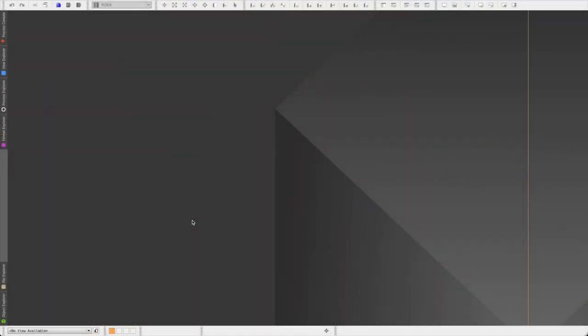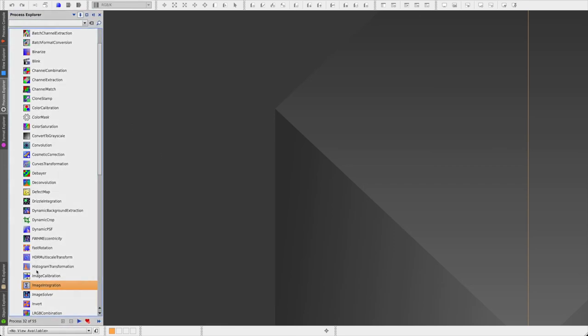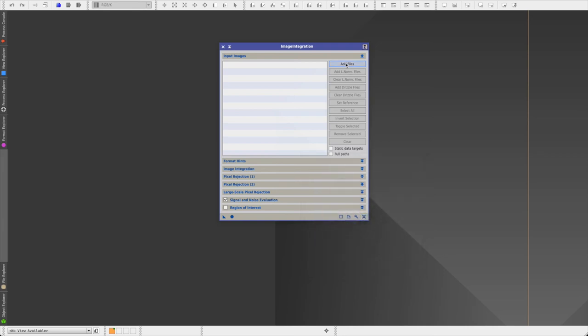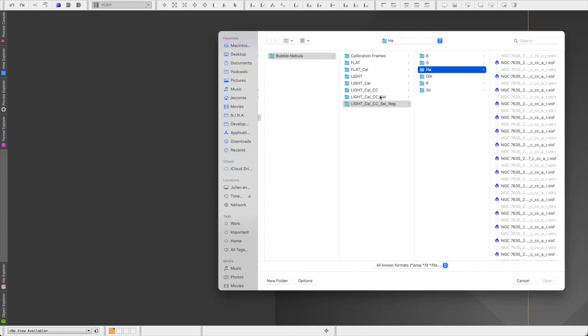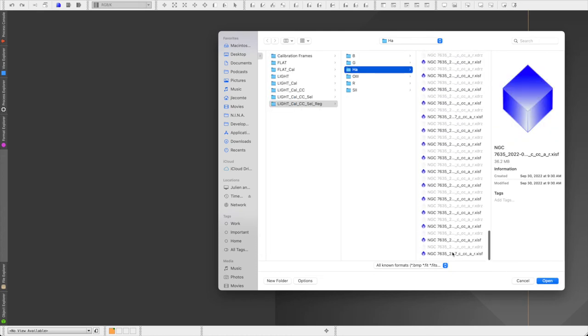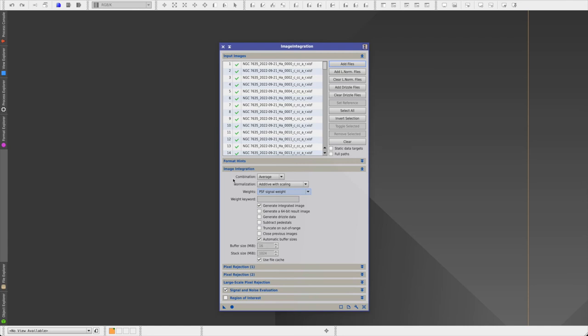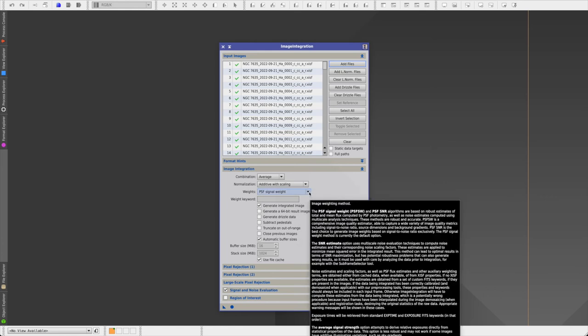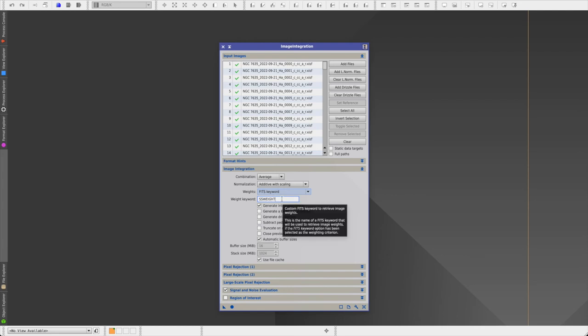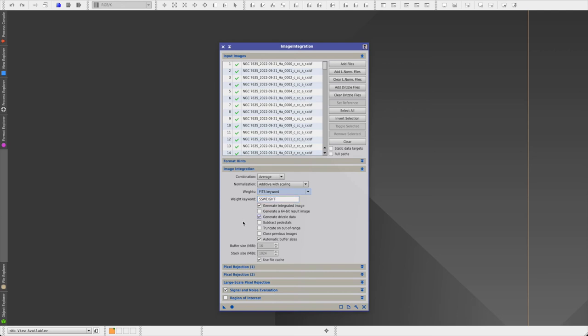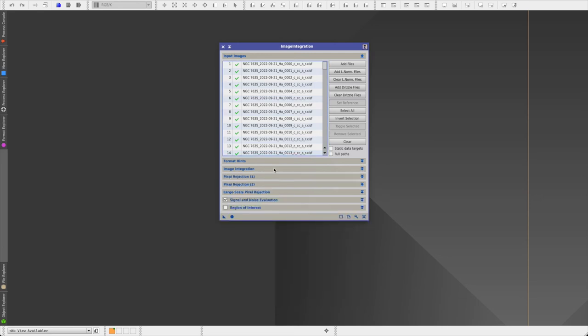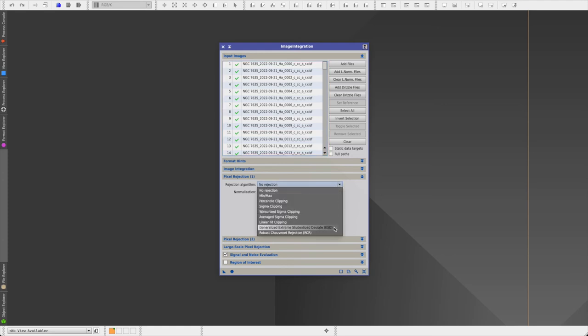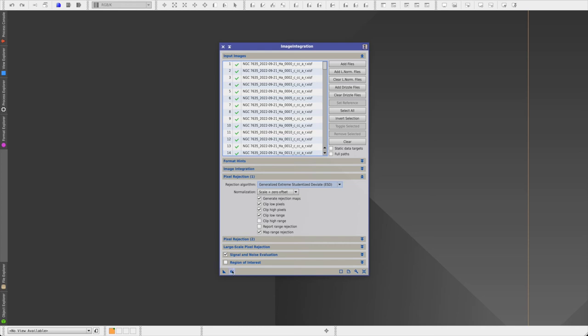We are finally ready to stack our images. So let's go ahead and open the image integration process. As always, we'll click on reset and then add files. And then select the images that come from your registered folder. And then expand the image integration section. Make sure that you set the combination to average, normalization to additive with scaling, the weights to fits keyword, and then write in the name of the header written by the subframe selector, which is SS weight. Make sure that the generate integrated image option is checked. Optionally, you can enable generate Drizzle data if you're planning to run a Drizzle integration later on. And then in pixel rejection one, because we have more than 50 images, I am going to select the ESD algorithm. And that is it. Everything else is good. So we can click on apply.